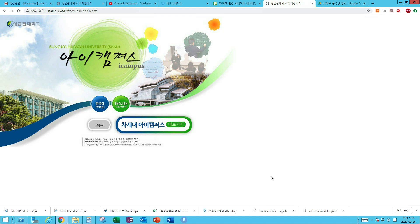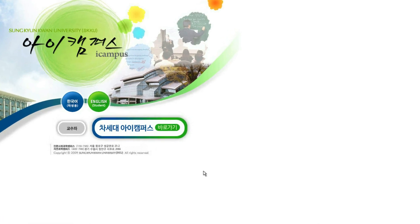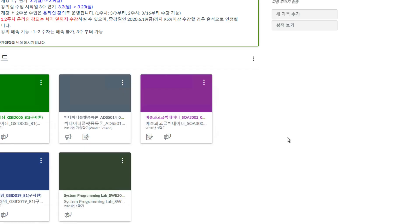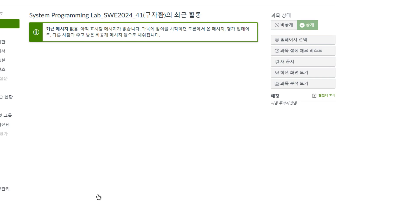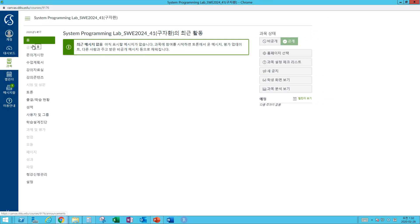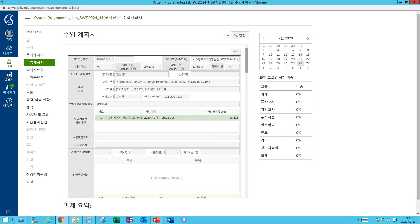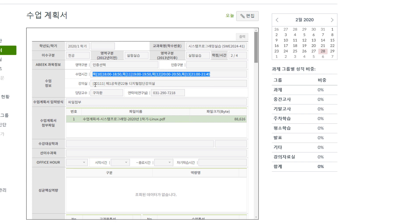This is Sung Yun-Kwan University Online Lecture System, iCampus. Click and log on. You can see the menu on the left side: Home, 문의 게시판, 수업 계획서, and so on. 수업 계획서, in Korean, is course syllabus. In this screen, you can see course time, lecture room number, and my contact point. We meet every Thursday evening, 18 to about 22 o'clock.